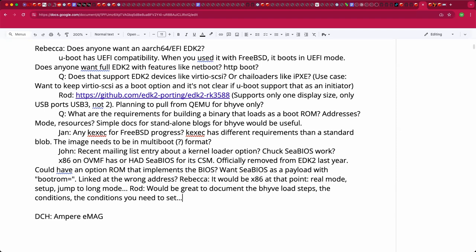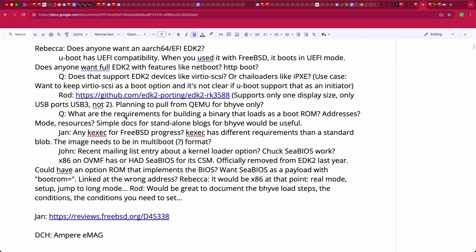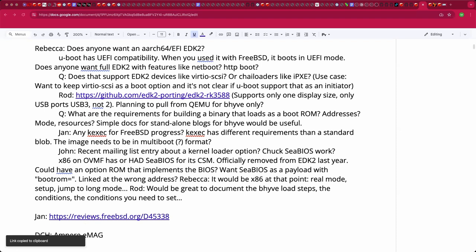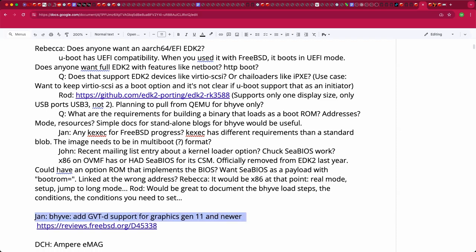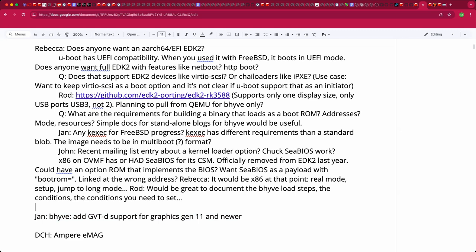Rebecca is asked if she could put together some napkin notes or a wiki page. She agrees to try, noting it goes back about 25 years. The EDK2 work she did for Beehive must already contain this information — startup routines, link addresses in makefiles, and the PEI (pre-UEFI) stage startup details.